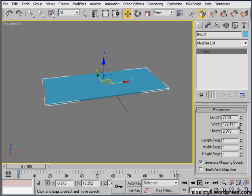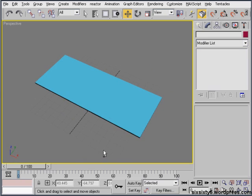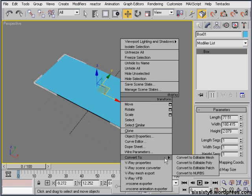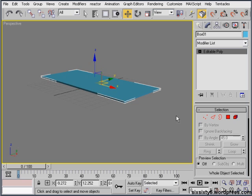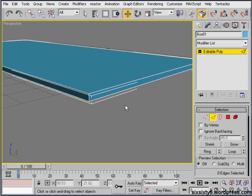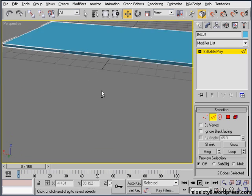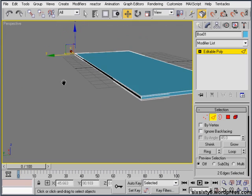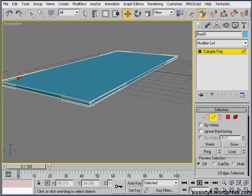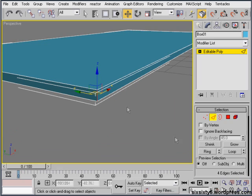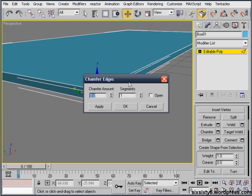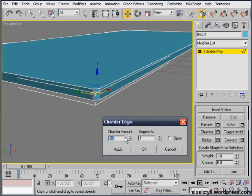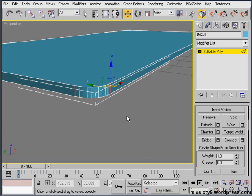Now I'll convert it to an editable poly and then grab these edges, all of the corner ones, holding ctrl and click so I can grab multiple edges. Then I'll just zoom in so I can see what I'm actually doing and I'll chamfer. I'll do about five with about ten segments. That should be fine.